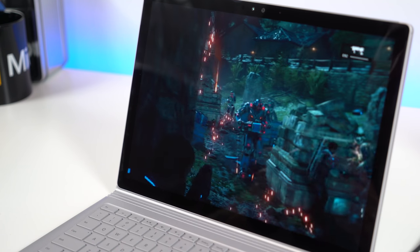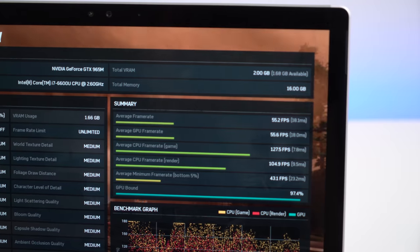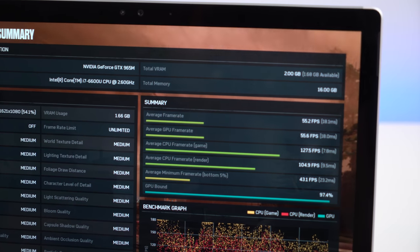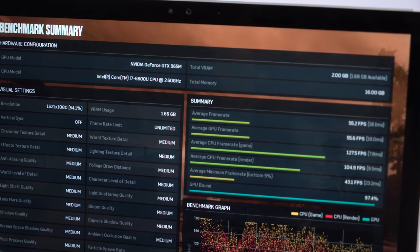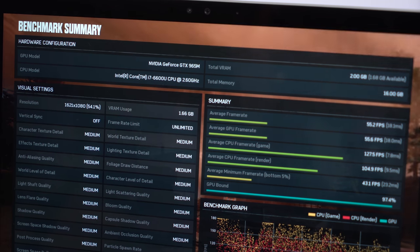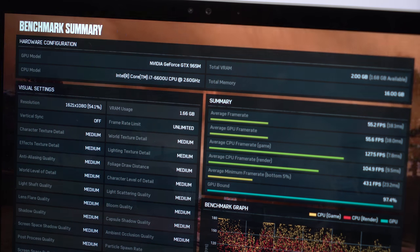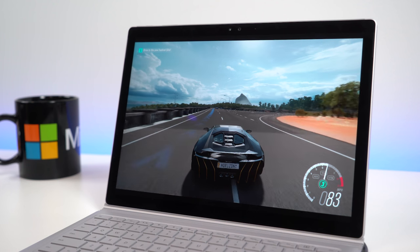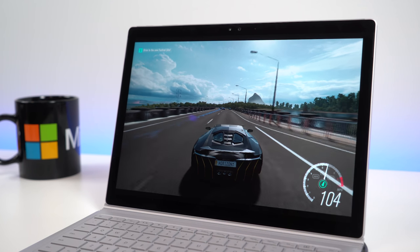Keep in mind, the hissing fans of the Surface Book will kick in as well. You'll probably want to use headphones when hard gaming to avoid this distraction. I don't want to hedge here. The Surface Book with Performance Base is perfectly playable for some high-end games.